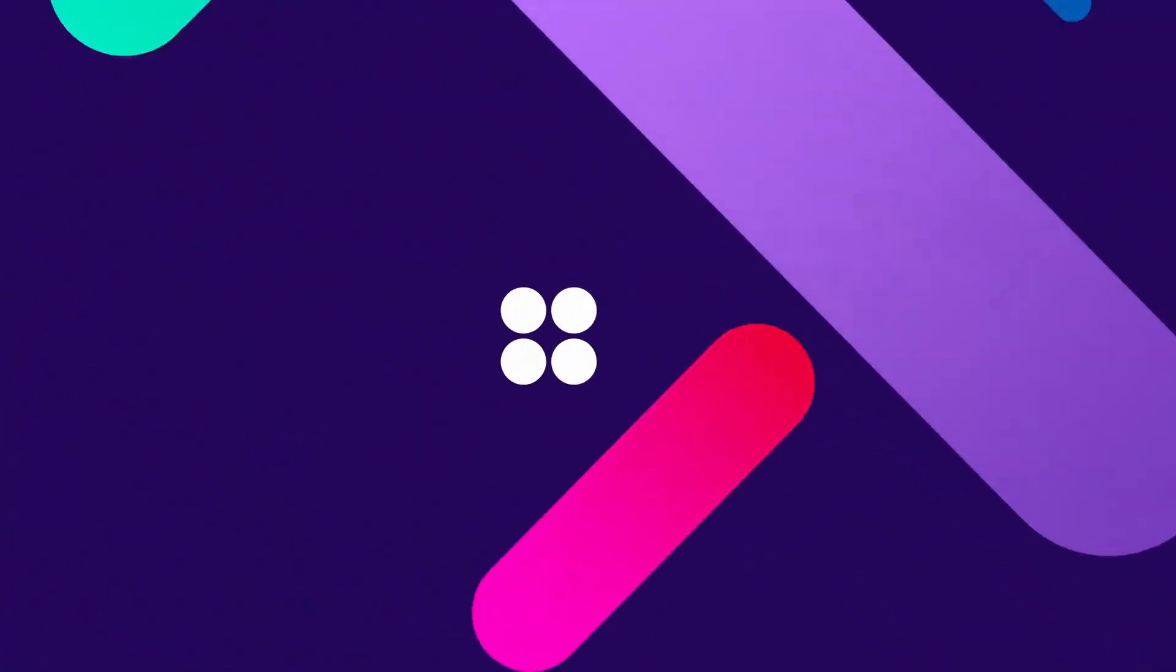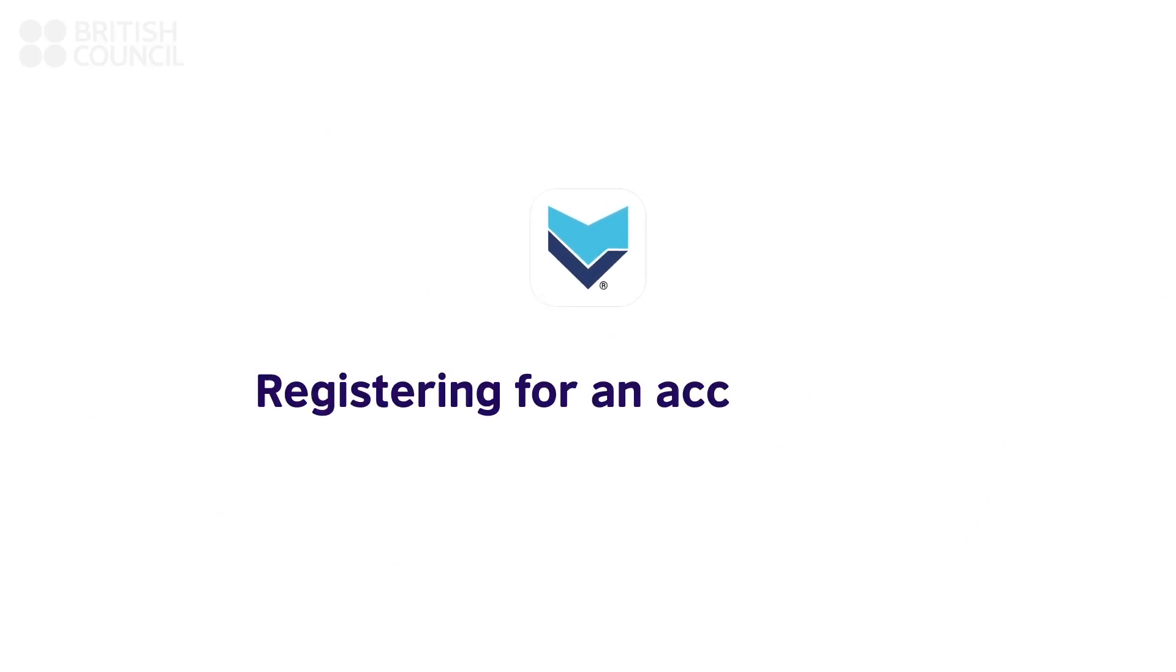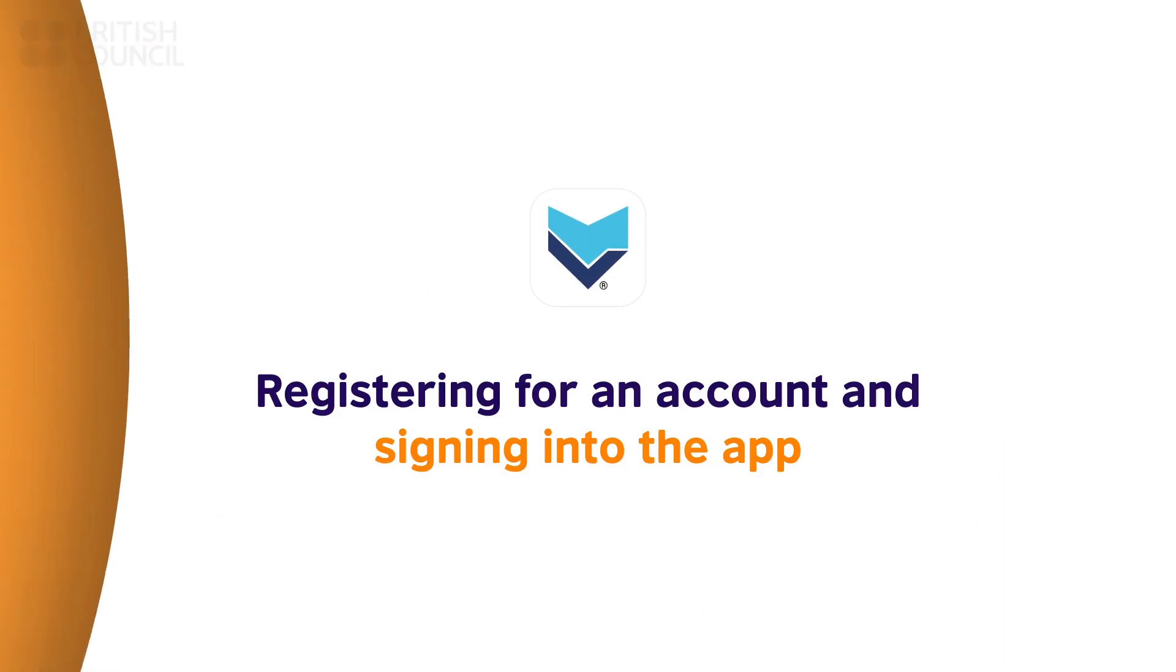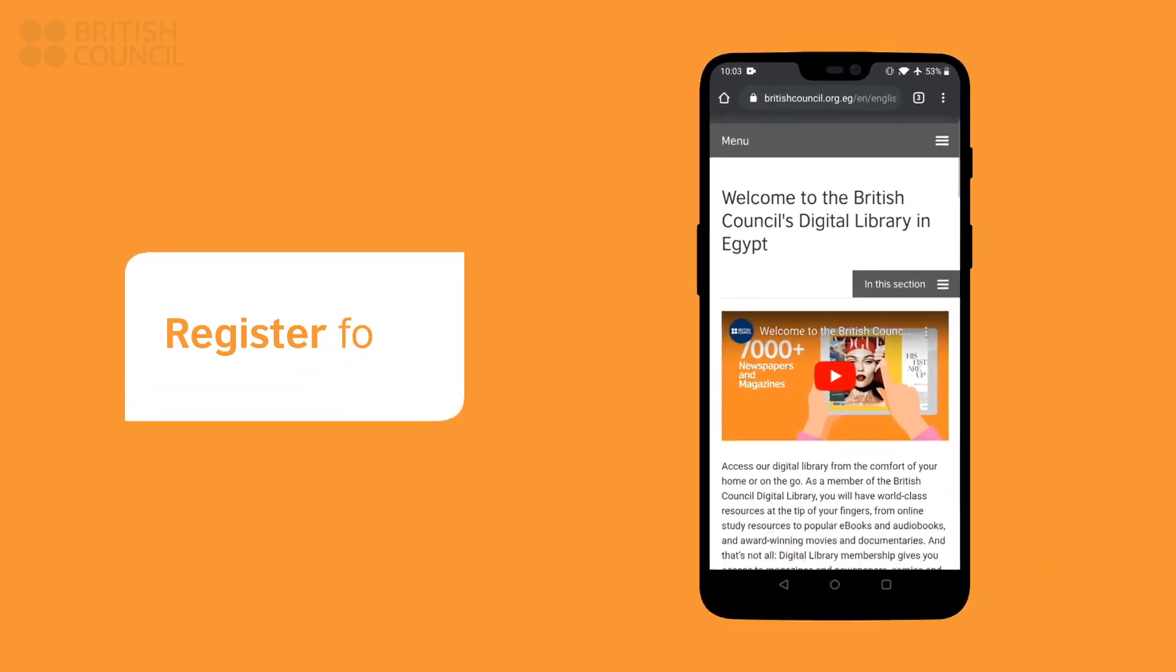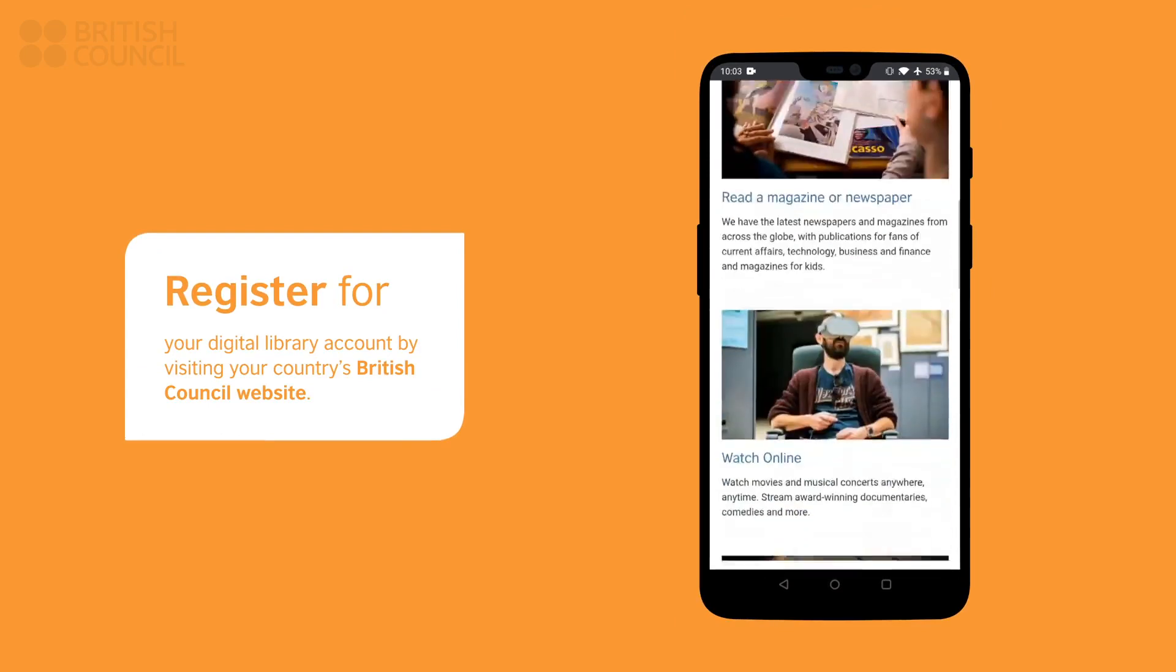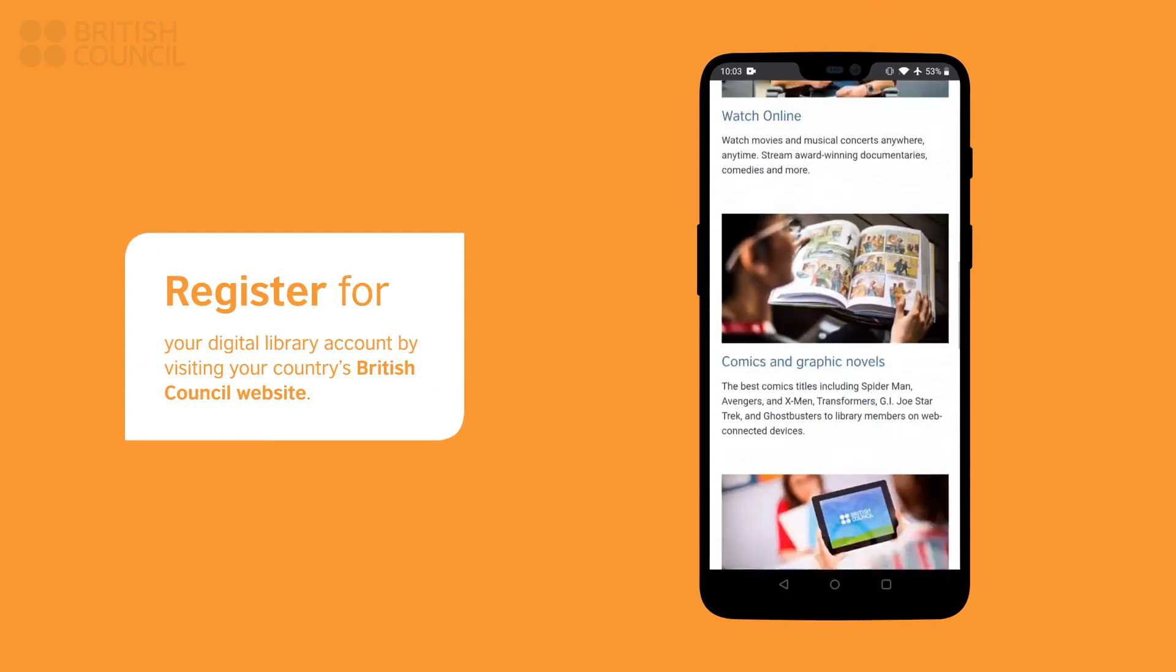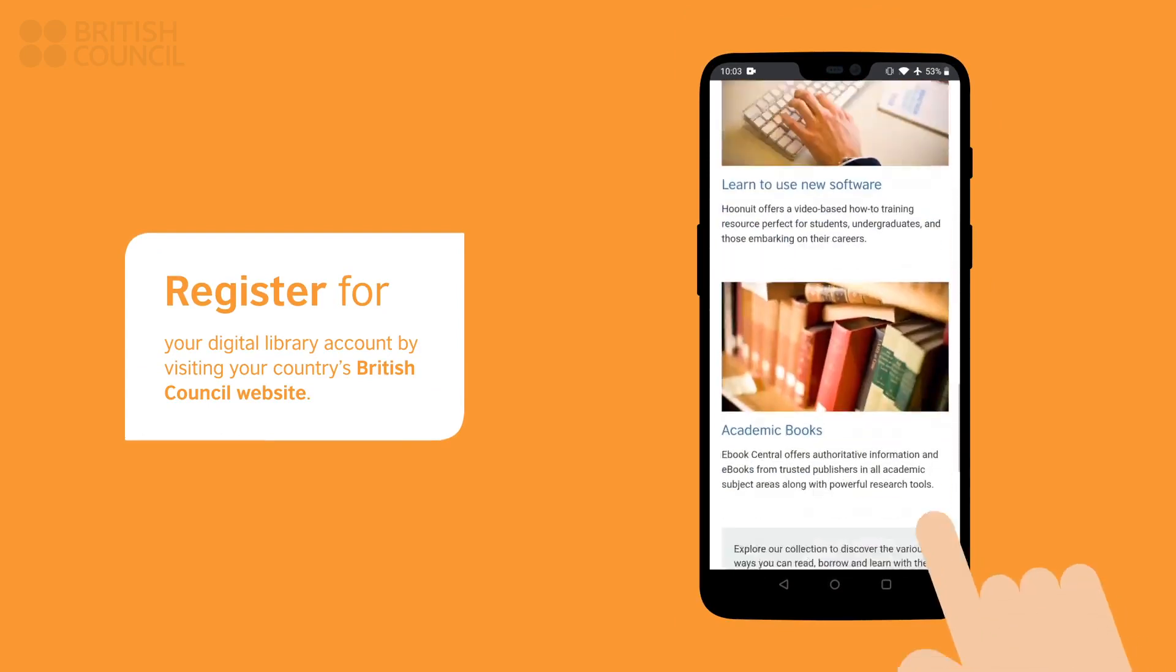Thank you for your interest in the British Council Digital Library. Let us start by creating your account and signing into the app for the very first time. Visit your country's British Council Library website and register for an account.